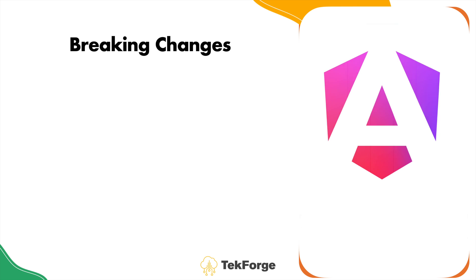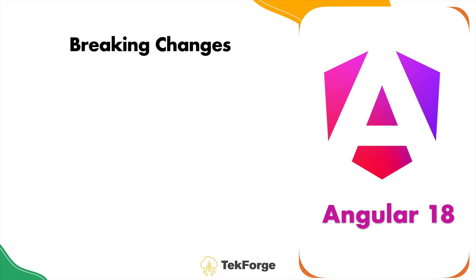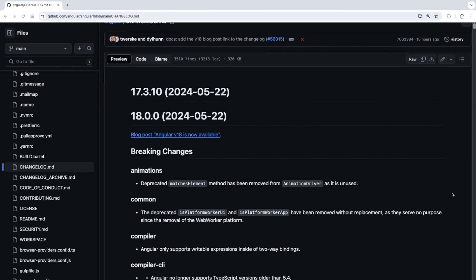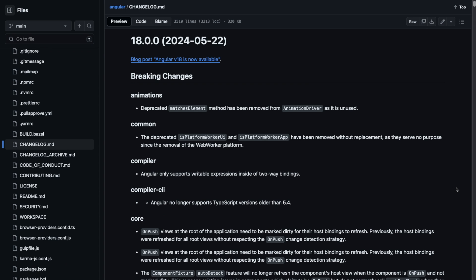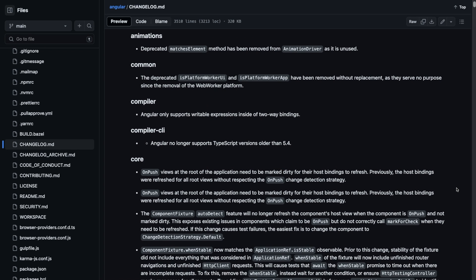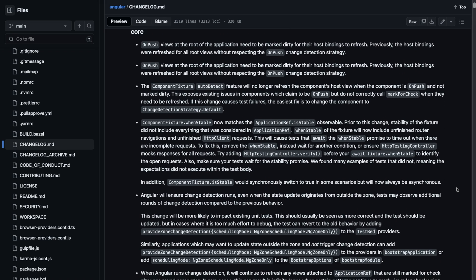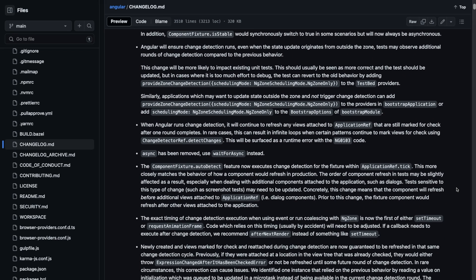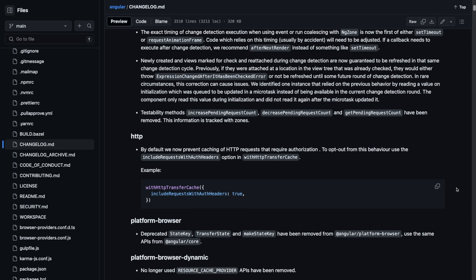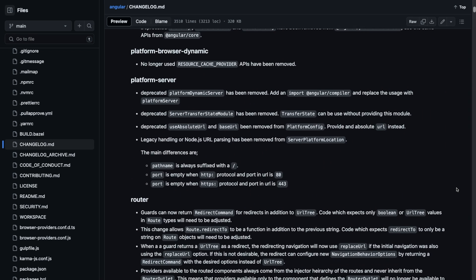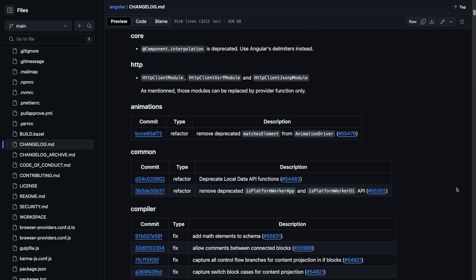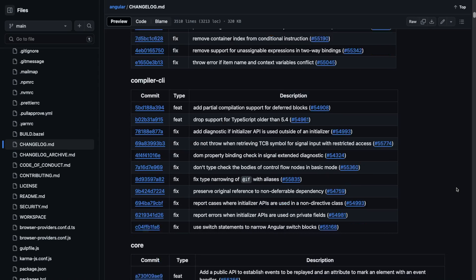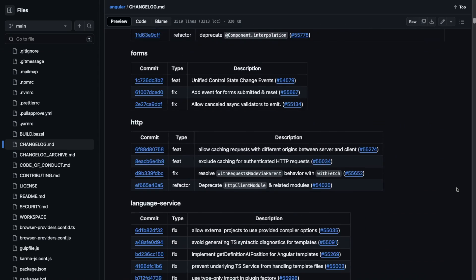Angular 18 also comes with a few breaking changes. Several deprecated APIs have been removed, so you need to review your codebase and update any usage of these APIs to ensure compatibility. If your application relies heavily on forms, ensure you test these changes thoroughly, as there are changes in the forms module specifically around form control status and validation. These changes aim to make applications more robust and user-friendly.